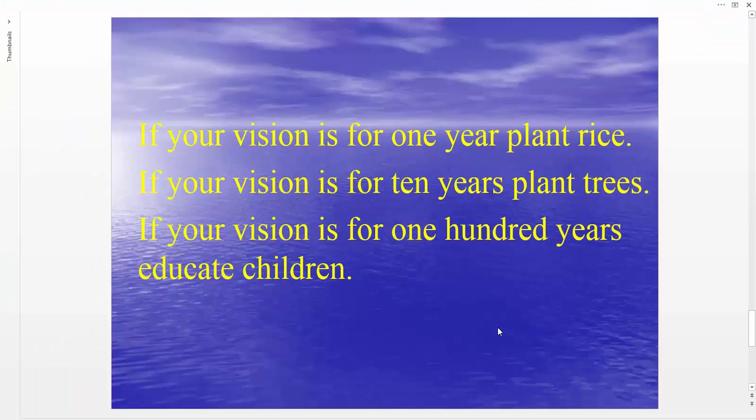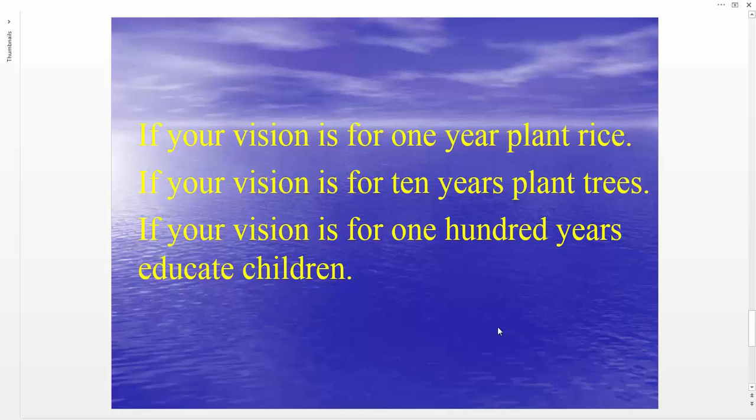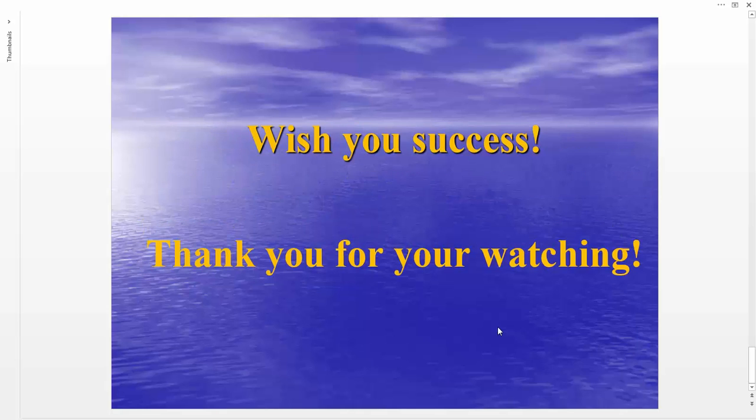for one year, plant rice. If your vision is for ten years, plant trees. If your vision is for one hundred years, educate children. Wish you success, thank you for watching.